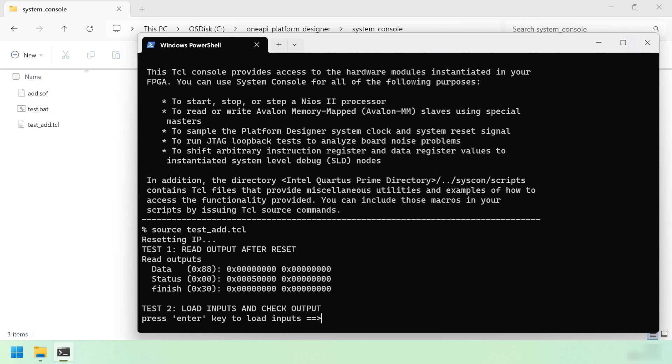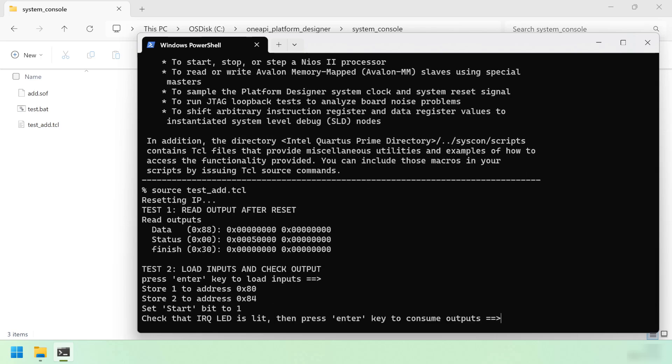Let's press the enter key to load some inputs. We've stored argument 1 to address 80 and argument 2 to address 84. This corresponds to the inputs A and B that we showed in the code. We also set the start bit to 1 to start the kernel. You can see that the LED lit up as soon as I pressed the enter key because the addition didn't take very much time.